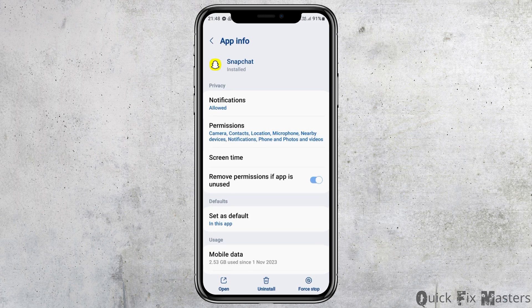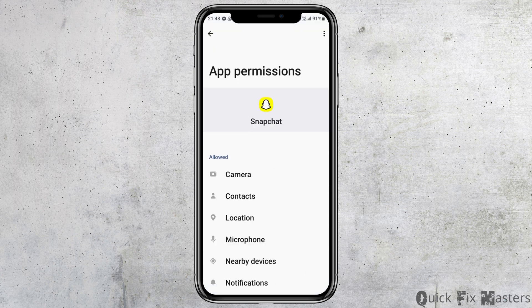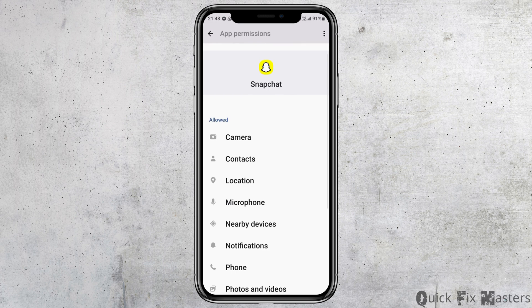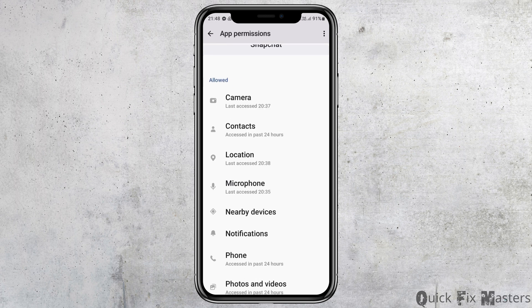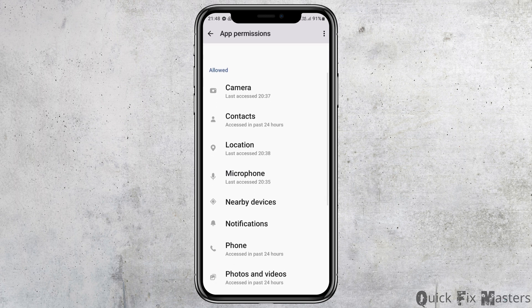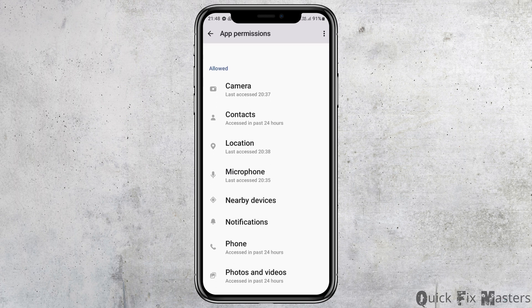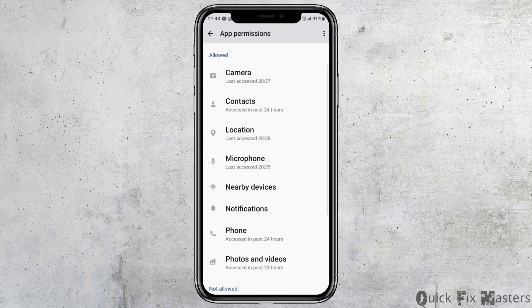After going back, go to the option of Permissions and tap on it. You have to allow the app permission for the camera, contacts, location, microphone, nearby devices, notifications, phone, and photos and videos.